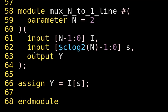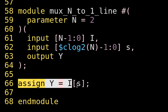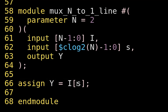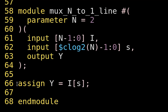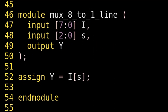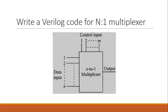The easiest implementation of this multiplexer is: assign y = i[s]. By using the select line s as an index into the input vector i, this single-line assign statement implements the full N-to-1 multiplexer. In the same way, you can implement an 8-to-1 multiplexer with a single-line assign statement — just assign y = i[s] — instead of using a case statement.